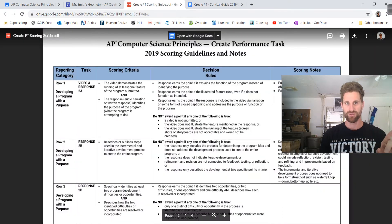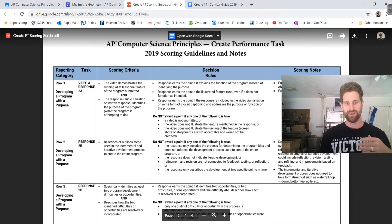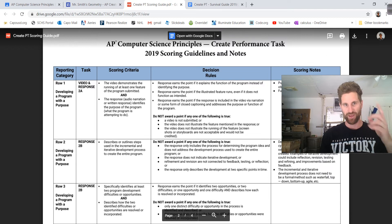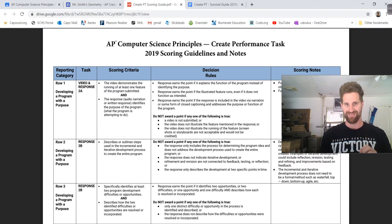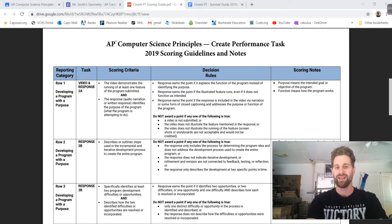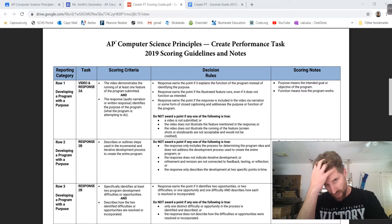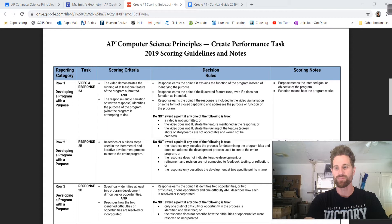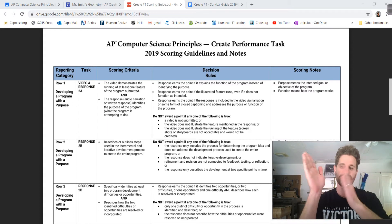Then you're going to go to the scoring guide. Here's the scoring guide for 2A — video and response. So 2A: video demonstrates one feature that's running and identifies the purpose. Here are the decision rules. I like to read through how you're not going to get a point. If you do not submit a video, obviously no point. The video does not illustrate the feature mentioned in the response — whatever you talk about, make sure it's in the video.